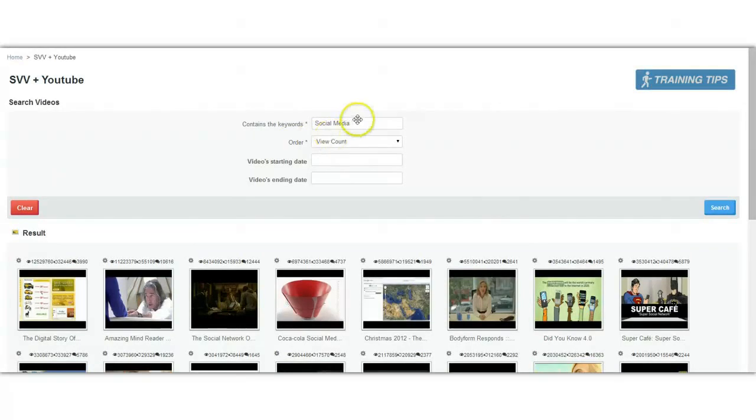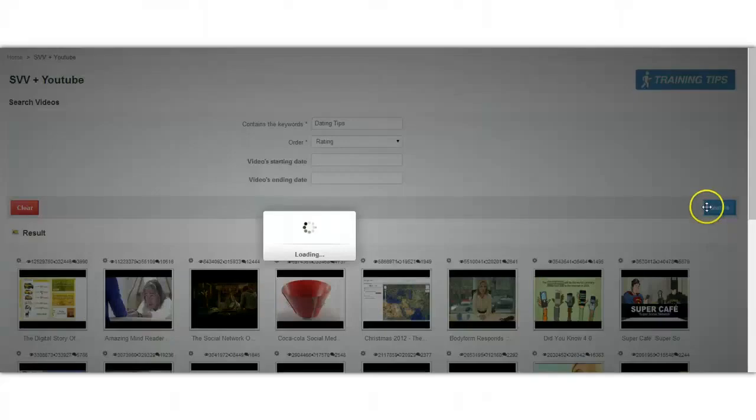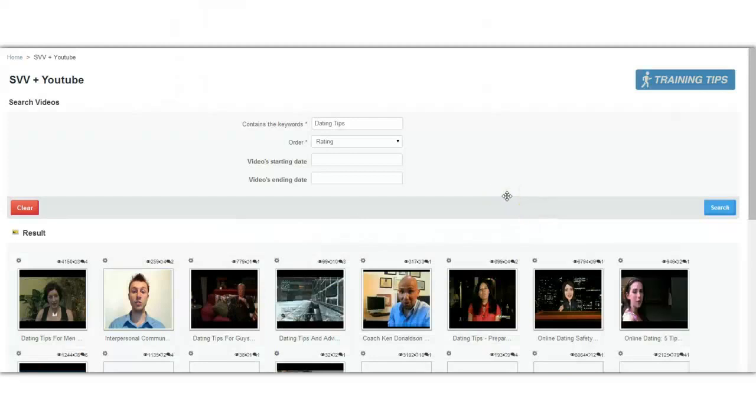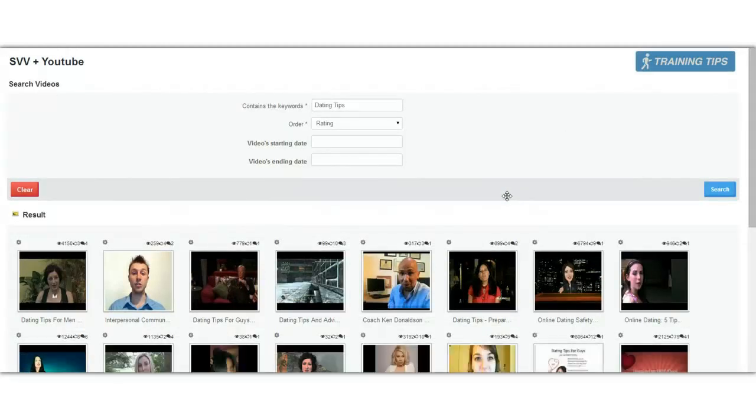For example, you could choose something else as well. So let's try dating tips and this time we'll go by rating. We are connected to the YouTube API, so as soon as you search for something, we fetch the data via the YouTube API and everything is done in real time. You only get the freshest data.